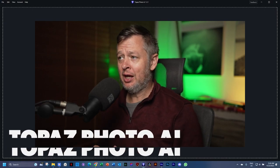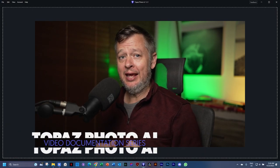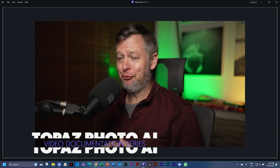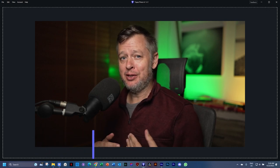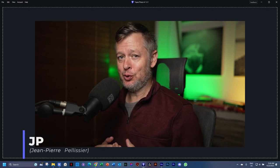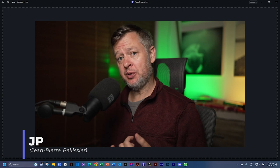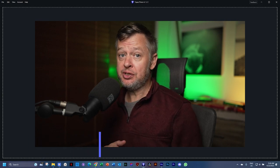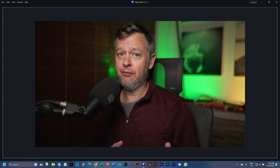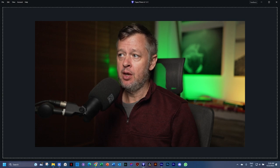Topaz Photo AI is all about giving the AI full control and applying the best settings to your image to denoise, sharpen the subject, and also increase resolution if you're working with a small file.